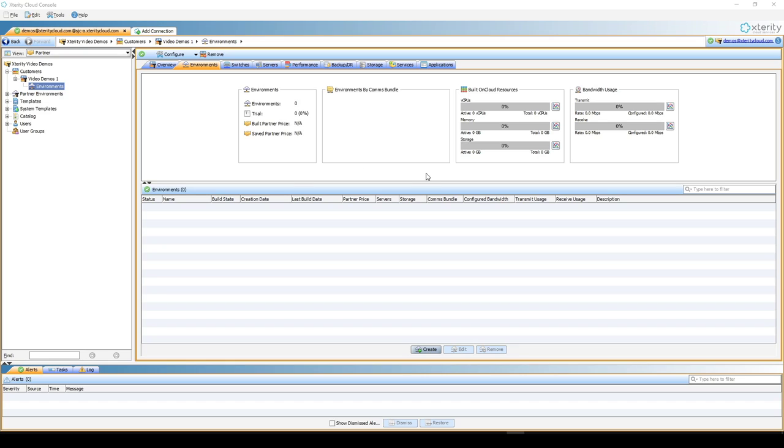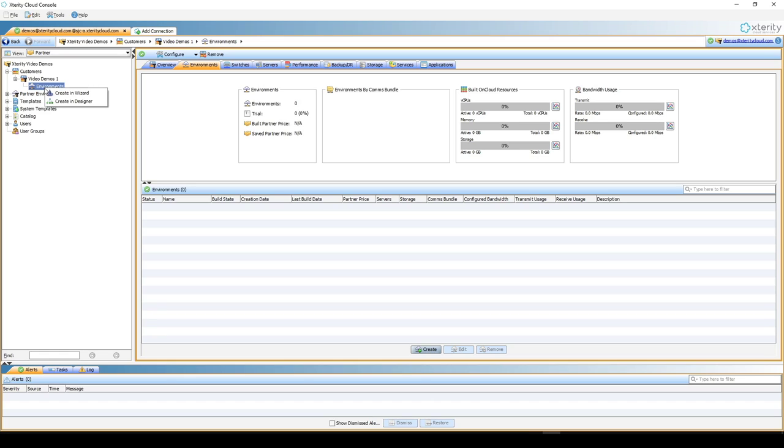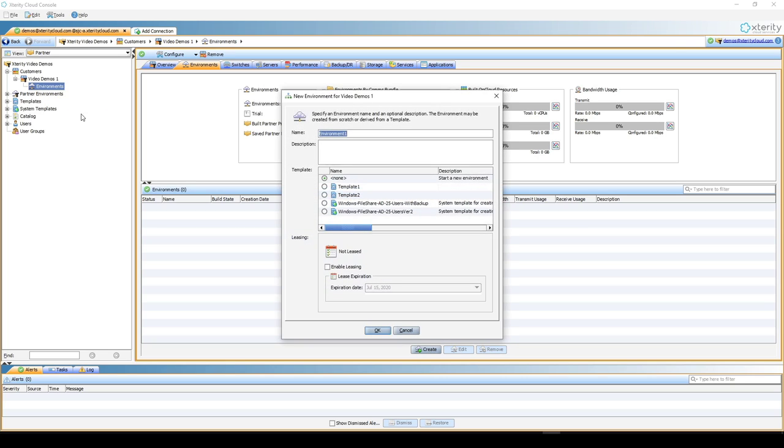The first thing you need to do for each server that you want to backup is open a cloud console. Now you can backup off-cloud or on-cloud. If you're going to be backing up off-cloud, the first thing you want to do is create a separate environment for that, and you can use wizard or designer. You don't want to use the same environment that you have for your on-cloud servers for this purpose for billing.